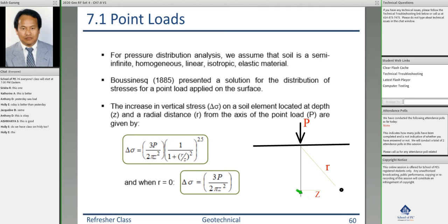If you want to calculate delta sigma directly below the center, your radial distance r becomes zero and the equation simplifies accordingly. So to summarize, Chapter 7 is about the stress induced in the soil mass below the ground surface as a result of load or stress being applied on the ground surface.